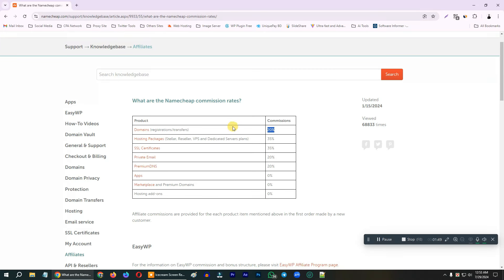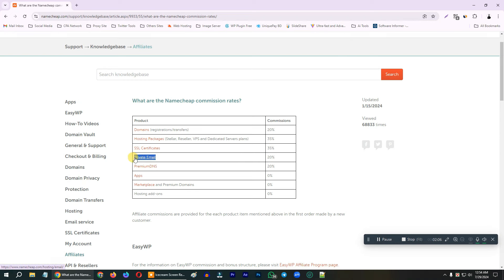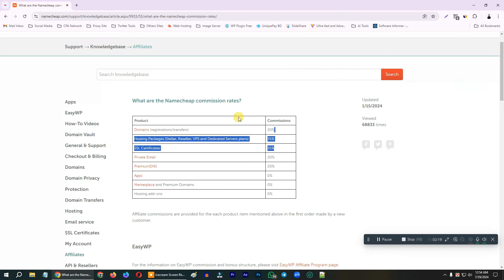In this account you can sell the page for $20. Hosting packages and reseller packages, VPS, dedicated server — STLR is 35% commission. SSL is selling the product. You can sell the product by email, private email, business email at 20%. Private DNS is selling the product. This is the domain, hosting, and sale. This is the sale of SSL and the brand name is the best actor platform.